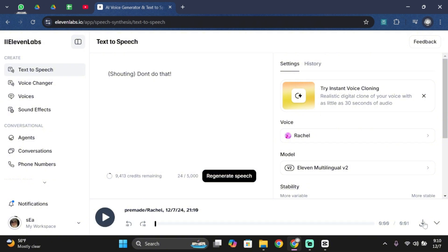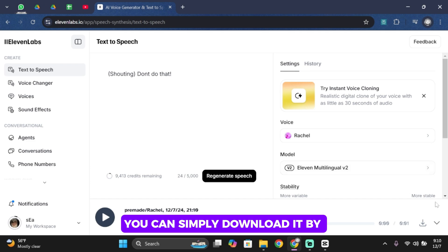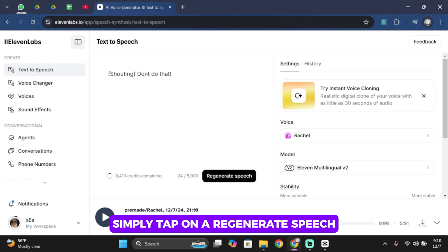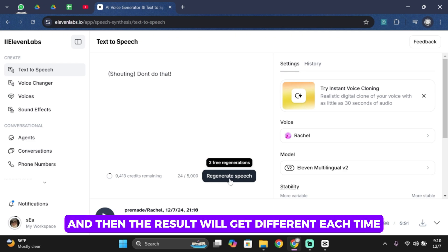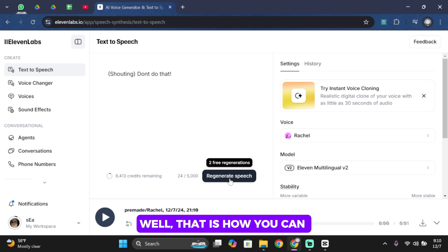If you're satisfied, you can simply download it by clicking on the download icon. But if you're not satisfied, simply tap on regenerate — the result will be different each time. That is how you can make the voices whisper and yell using 11 Labs.